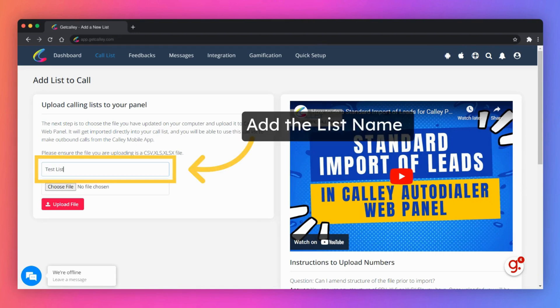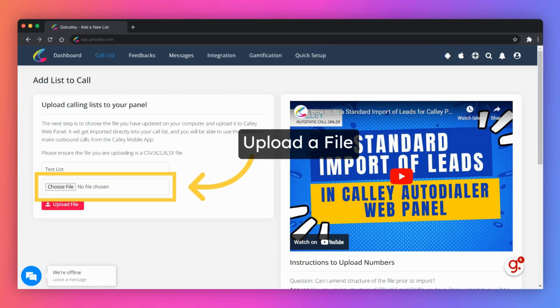Enter a calling list name. Select the lead file you want to upload. Ensure it is a CSV, XLS, or an XLSX file.